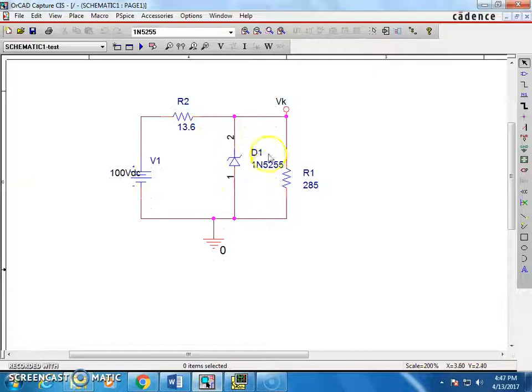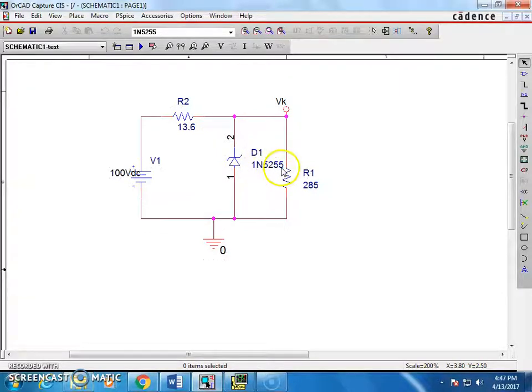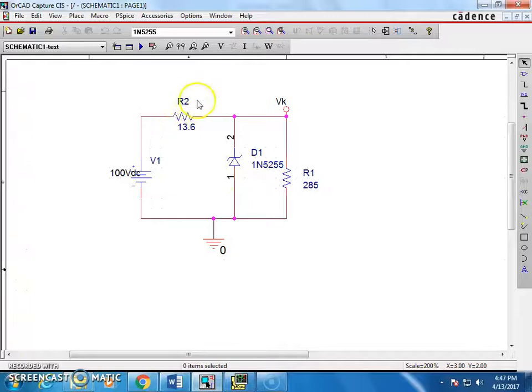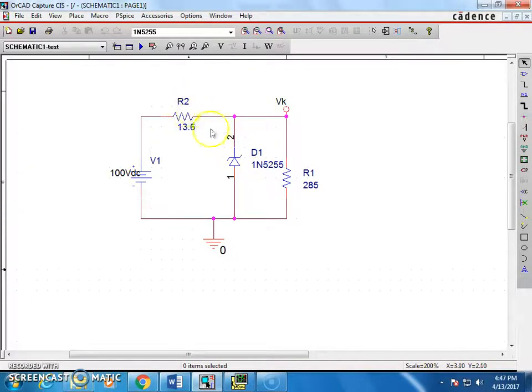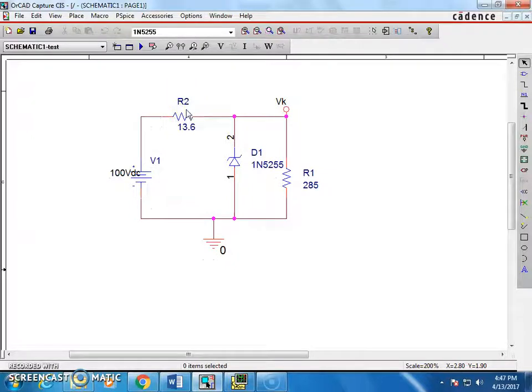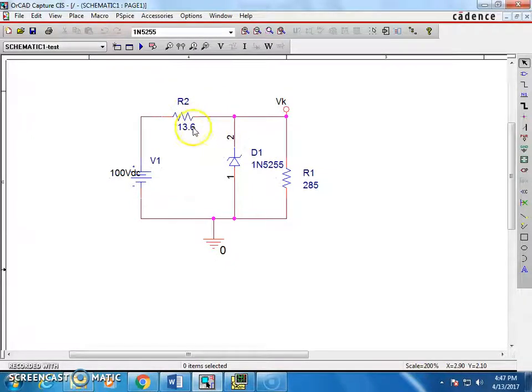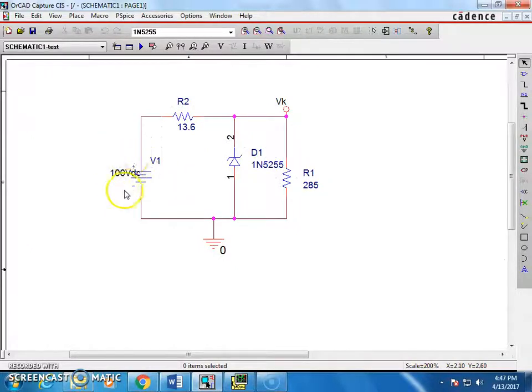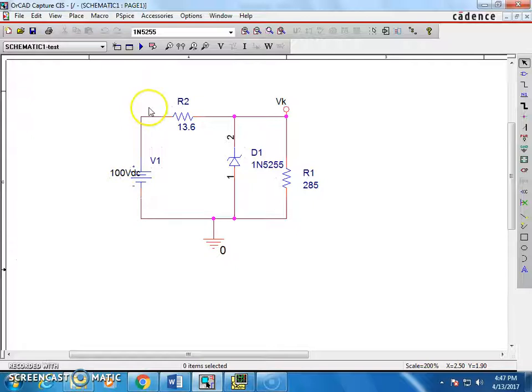Now, I have taken one diode 1N5255 and I connected the series resistor and we need to have some calculation on that, which you may study in your theory portions. So there is a series resistor and you must have some unregulated power supply.